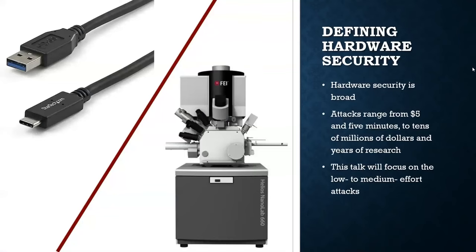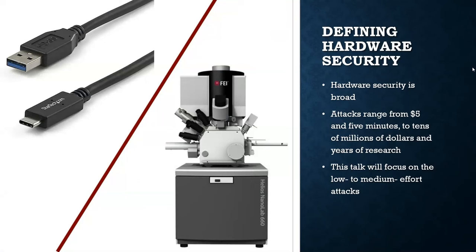And what do I mean by hardware security? So hardware security is a very broad topic. Attacks can range from $5 in five minutes to tens of millions of dollars and years of research in the case of something like smart card security research. This talk is going to focus on the low to medium effort attacks, as those are the most common attacks and also the most accessible.